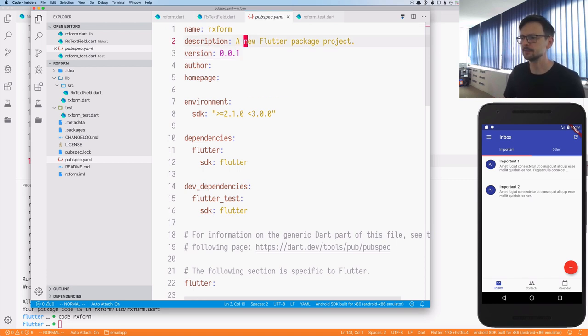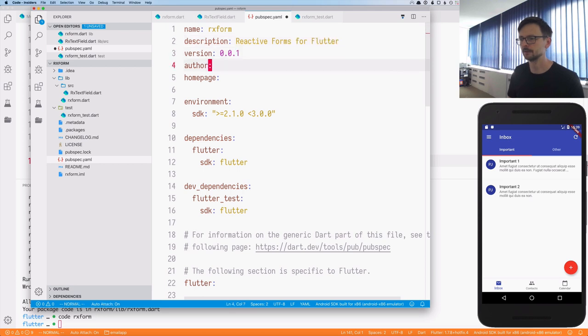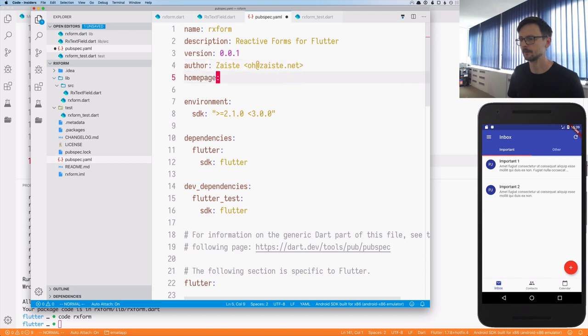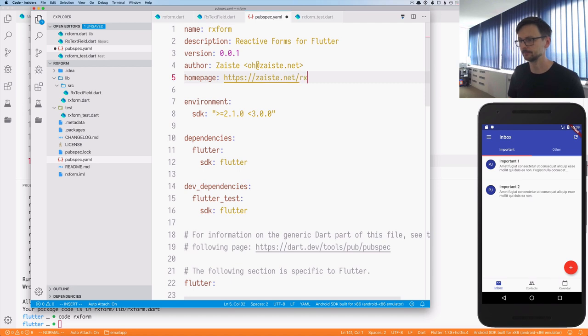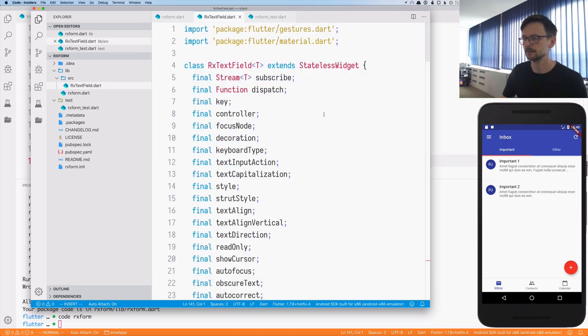So let's keep it very simple. So as a description now we just write reactive forms for Flutter. Provide the website as well. And that's pretty much it.